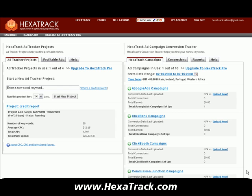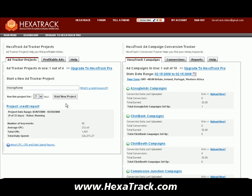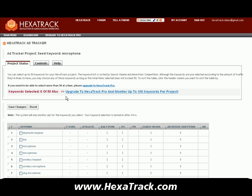To start, we're going to put a seed keyword in the spot right here. I'm going to track the keyword for the market 'microphone' over 21 days and start the new project. Hexitrack is going to dig into that keyword and bring back a bunch of relative keywords related to microphone — 200 in this example.